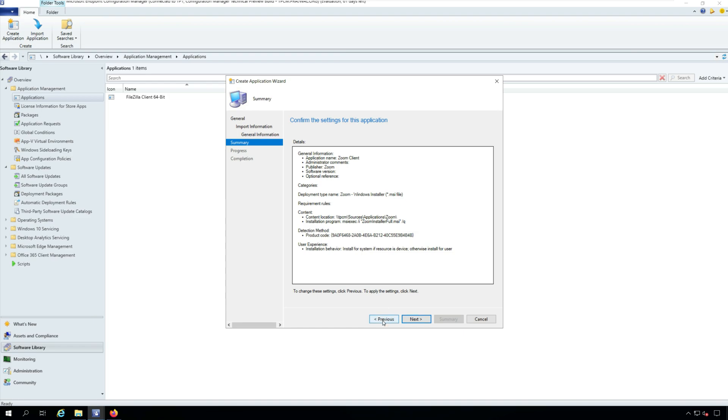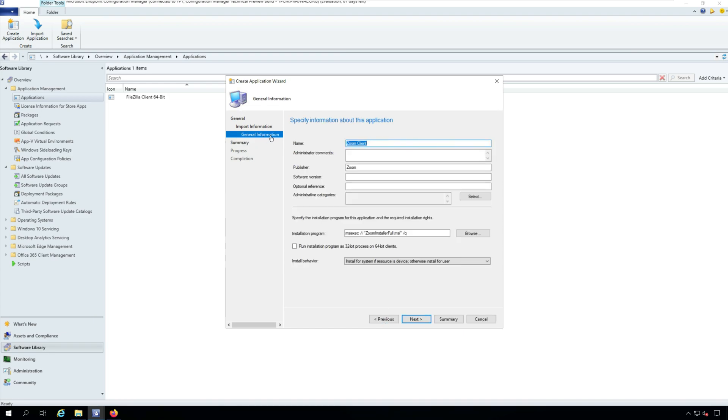You don't need to change the installation program here as it is populated automatically from the Zoom MSI installer. Now whatever other details that you specify here will be visible for users in Software Center. After you specify the details, click Next.